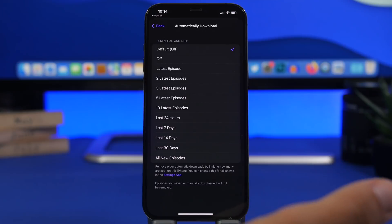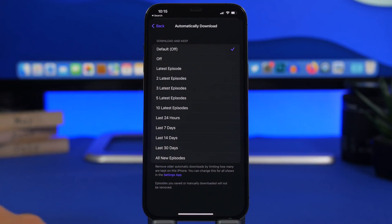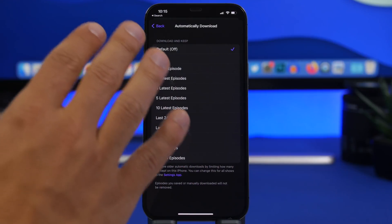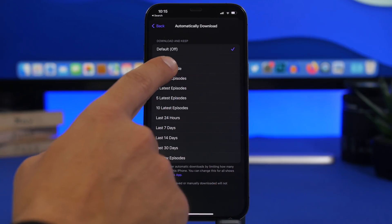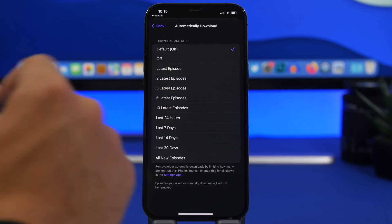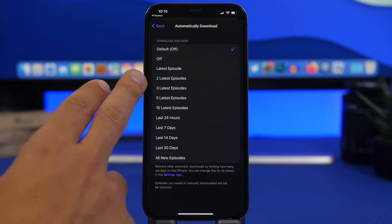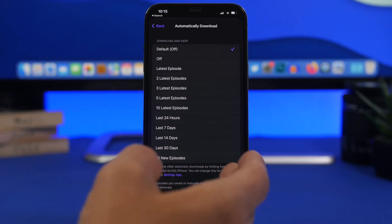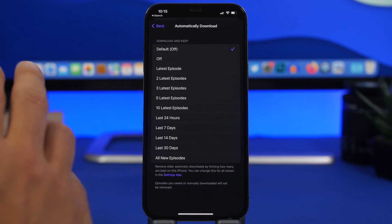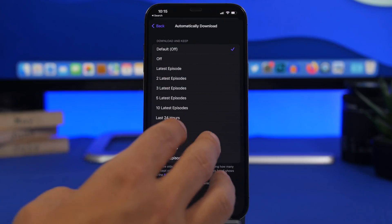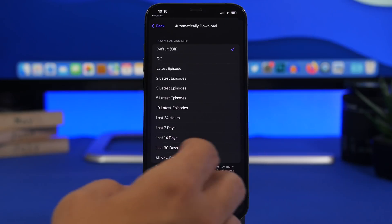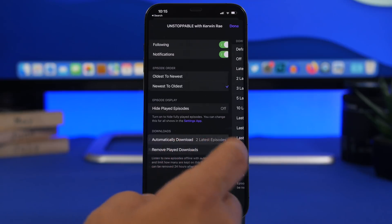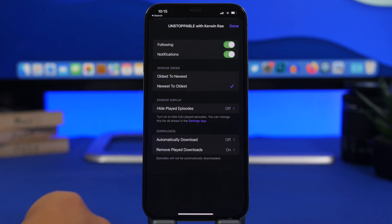You will need to do this individually for each podcast that you have. You can turn automatic downloads completely off, or you can choose to only download the latest episodes. You'll have options for two latest episodes, three, up to ten, and days from 24 hours up to 30 days, or choose all new episodes. If you've previously downloaded a lot of episodes, choosing two latest episodes will automatically delete the older ones, saving a lot of space on your device.